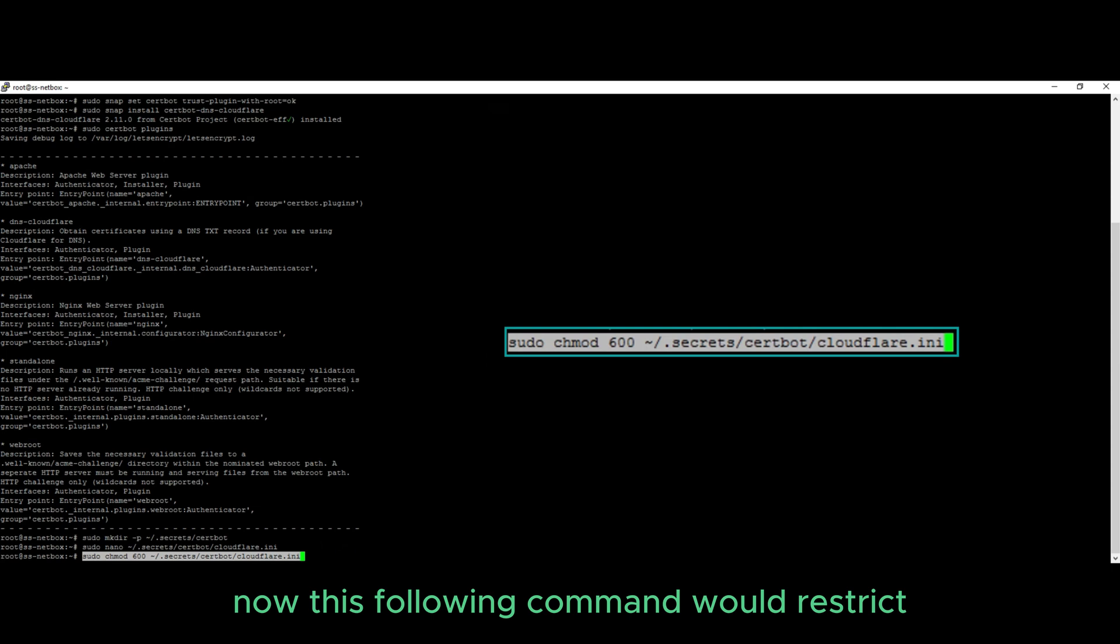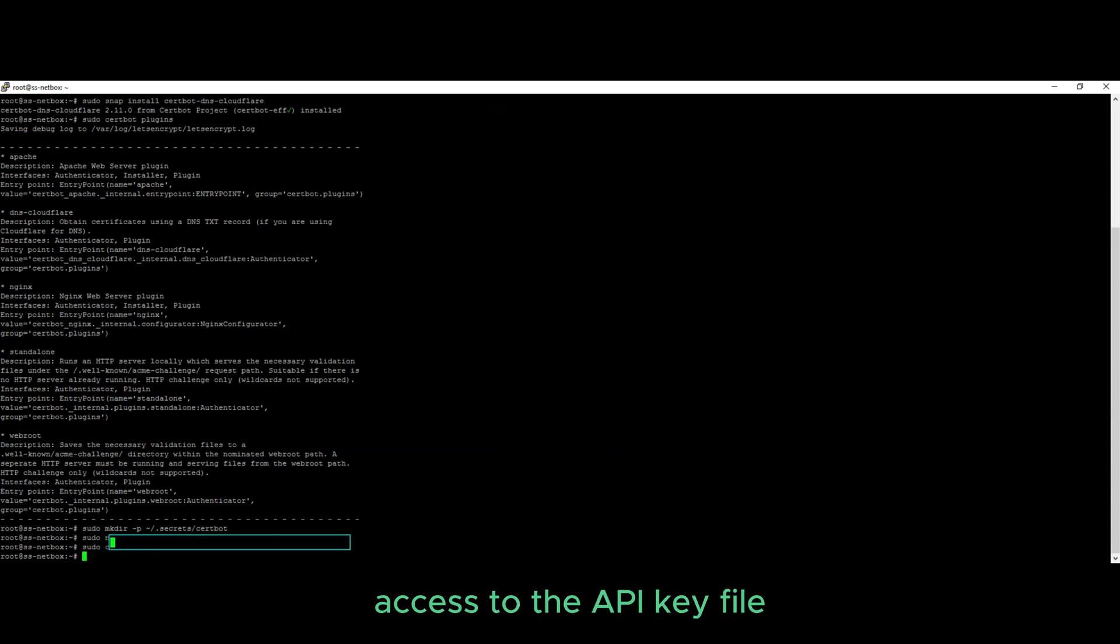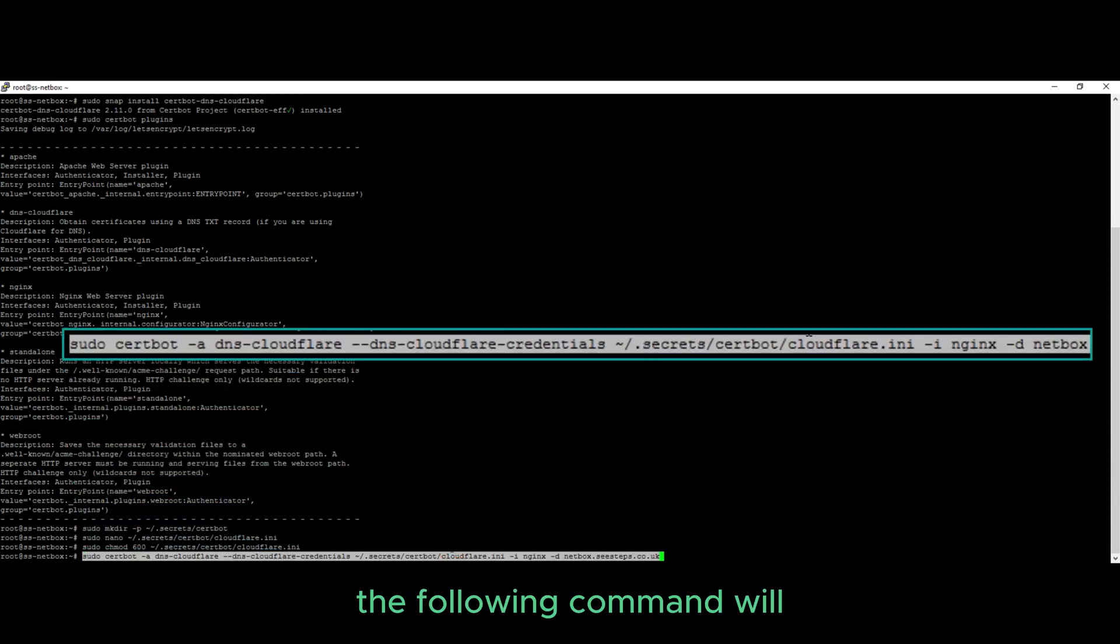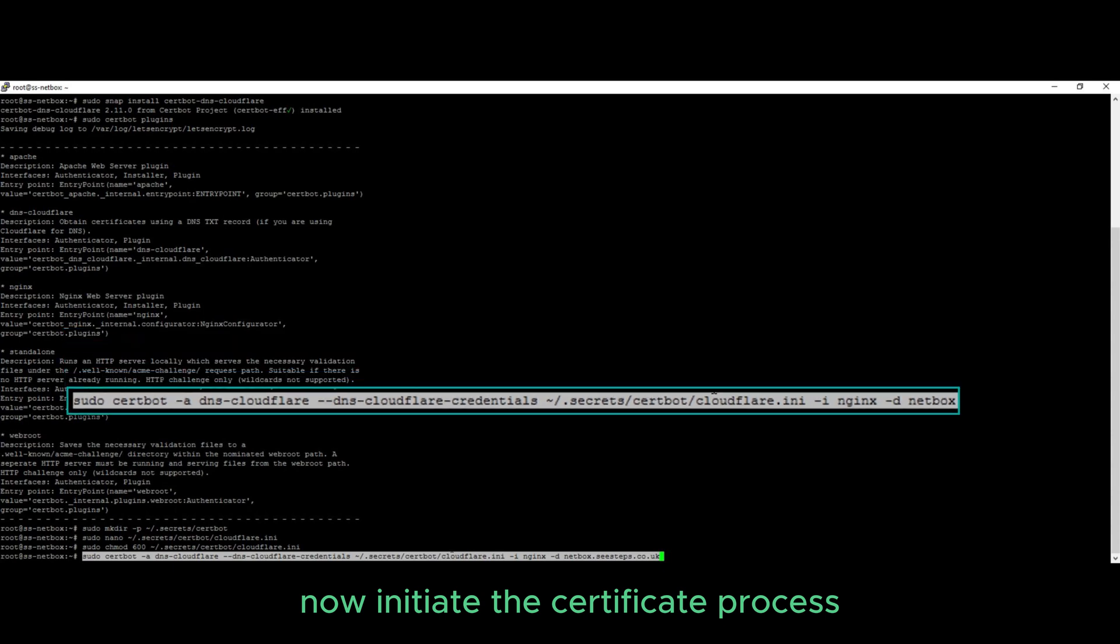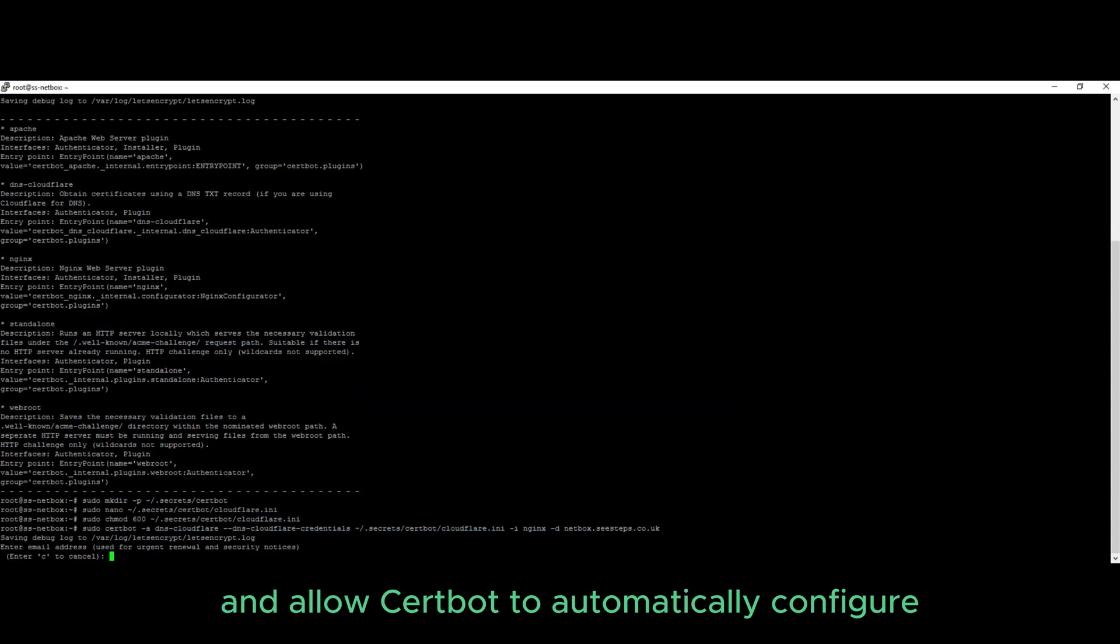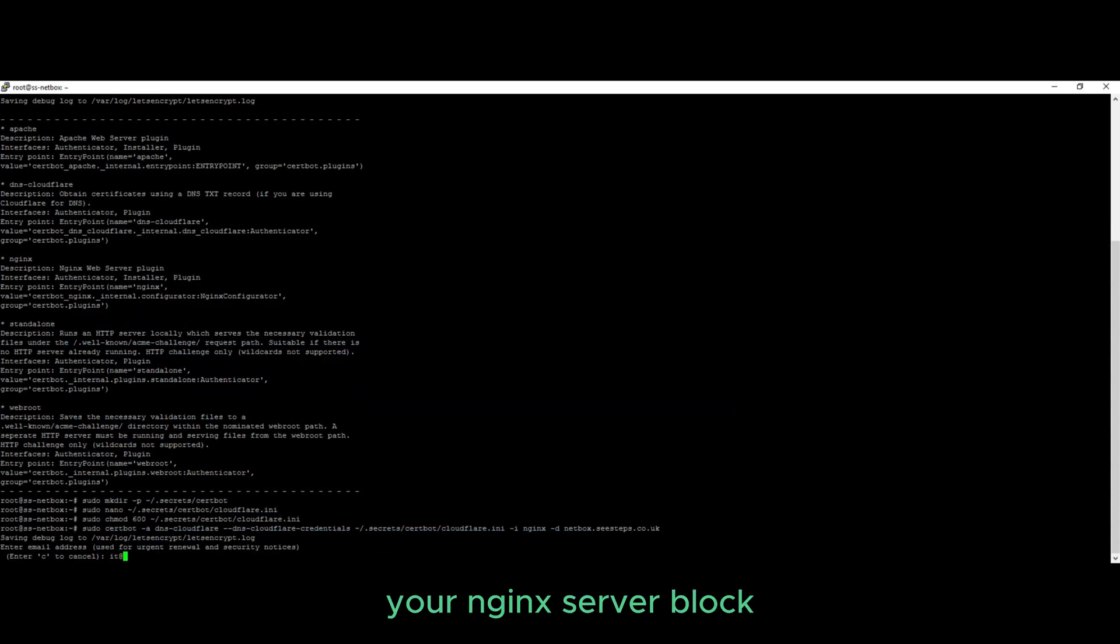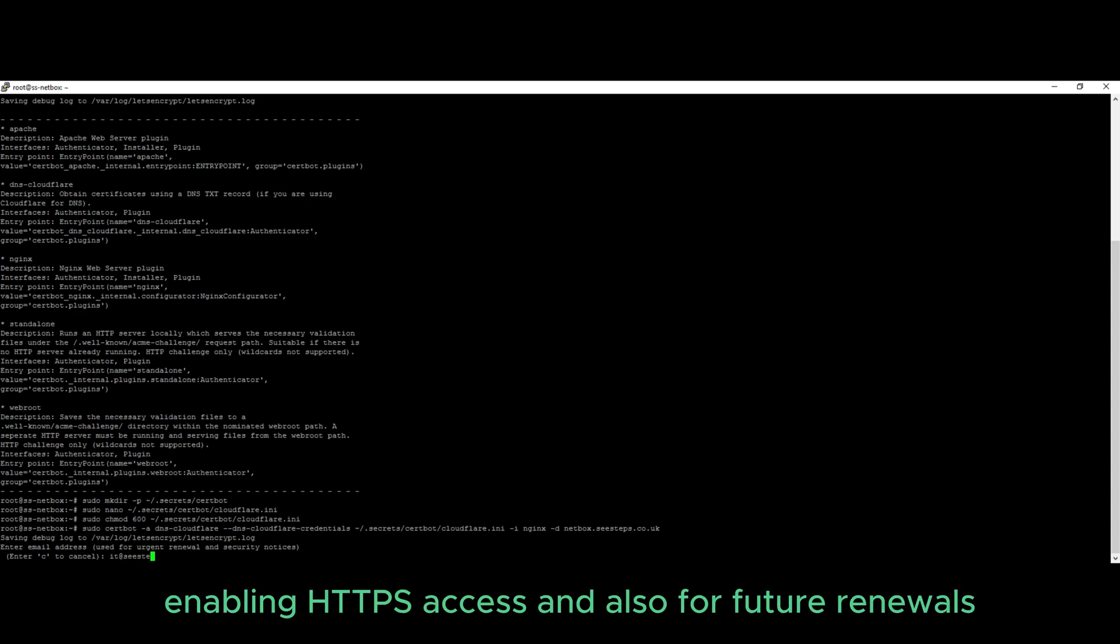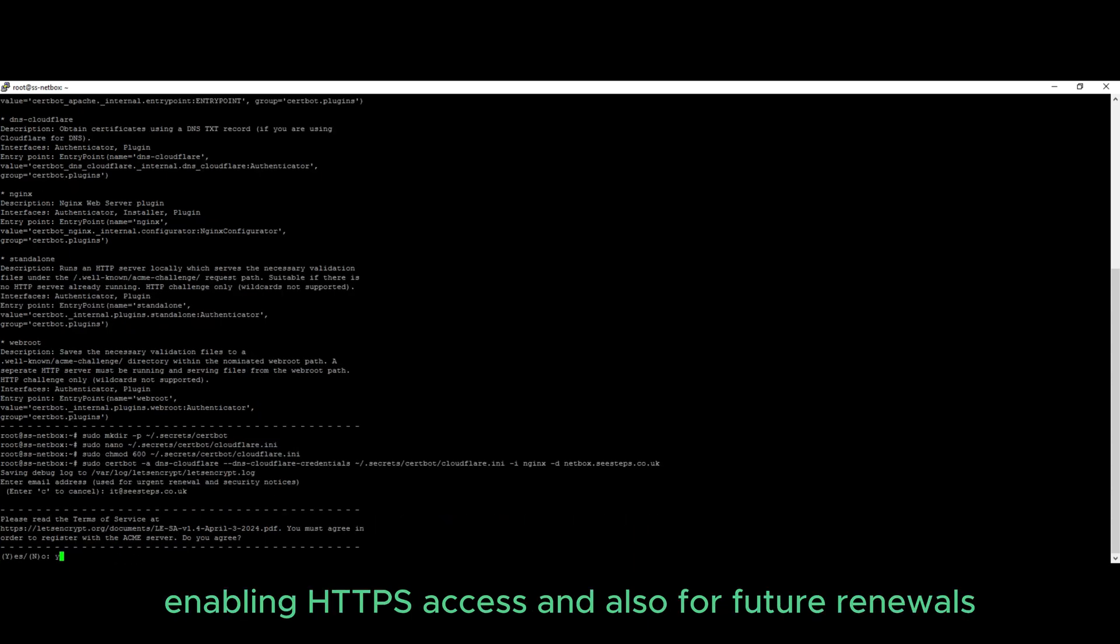Now this following command would restrict access to the API key file. The following command will now initiate the certificate process and allow certbot to automatically configure your Nginx server block, enabling HTTPS access and also for future renewals.